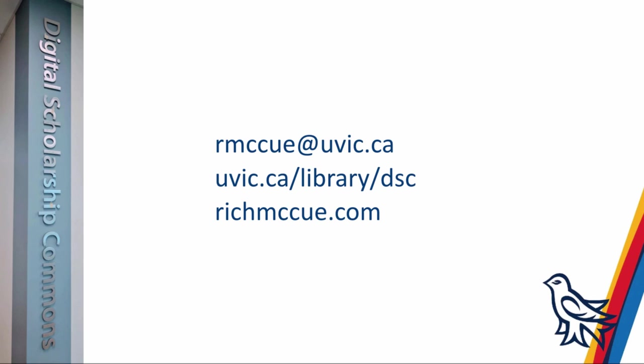So, please don't hesitate to contact me if you have any questions or would like to chat. Also, if you're interested in having one of our digital scholarship commons experts come into your class as a guest lecture, please just get in touch. Thank you.